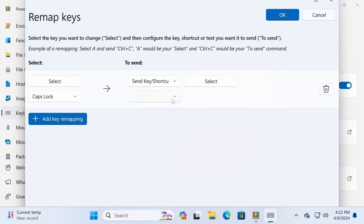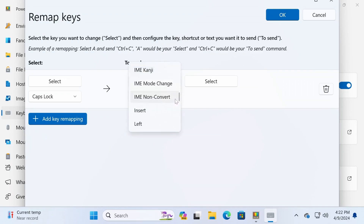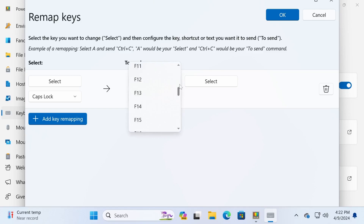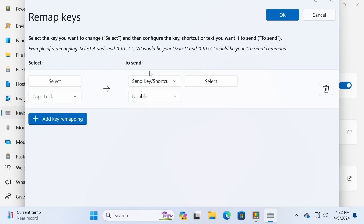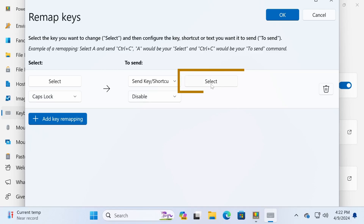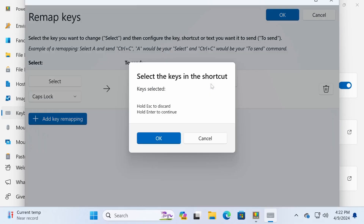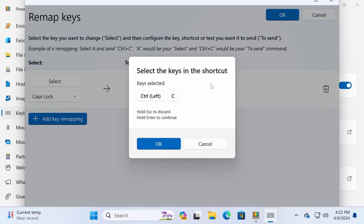Next, you can select the configuration you want. If you want to disable the key, just select Disable from the bottom drop-down menu on the right and that will turn off the Caps Lock key. If you're looking to remap the key to a shortcut like Ctrl plus C, simply click the Select button on the right, press Ctrl plus C on your keyboard, and then click OK.